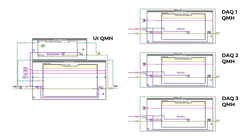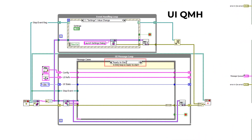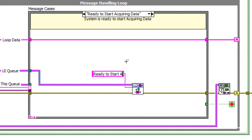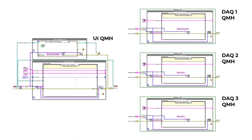If we decide in the future to change the name of our UI message handling loop's case to ready to start acquisition, then we would need to manually search for every ready to start string constant and change the text in it. In addition, it is very easy to misspell a string constant like I have done here. These mistakes often go unnoticed and can result in errors that you might only discover during runtime.